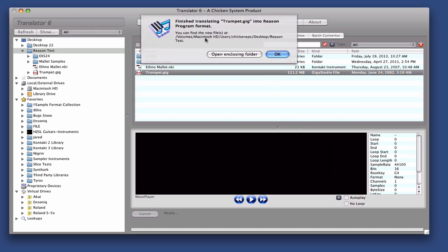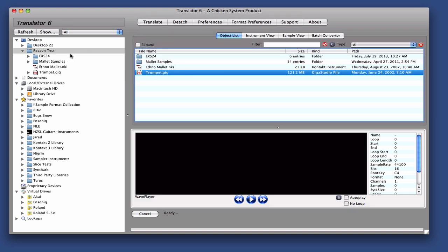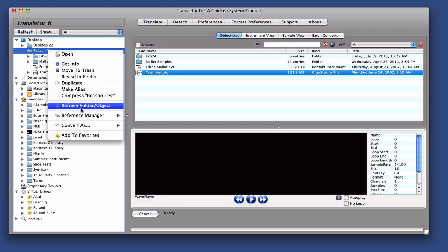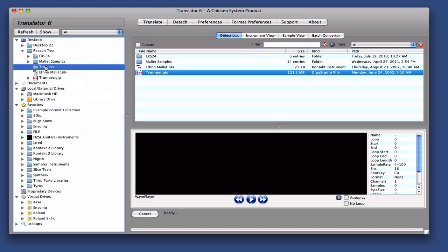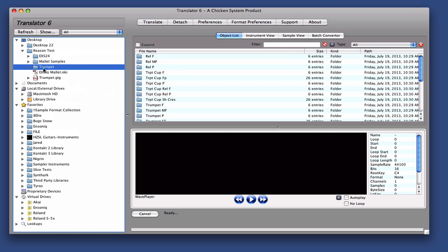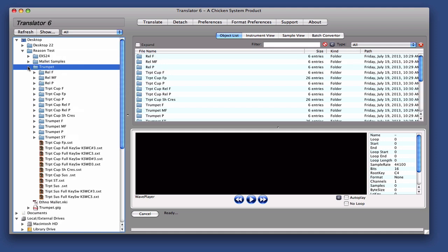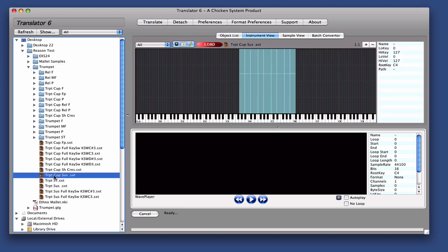Okay, you can see it shows you where it's been placed. So now we'll refresh this folder. There's Trumpet, and here there's no files. You'll notice that some instruments, because it has key switches and Reason doesn't support it, it converted those separately.